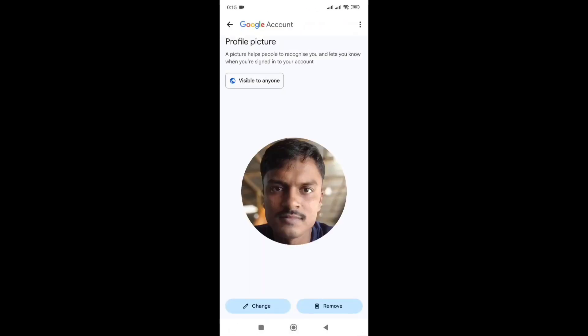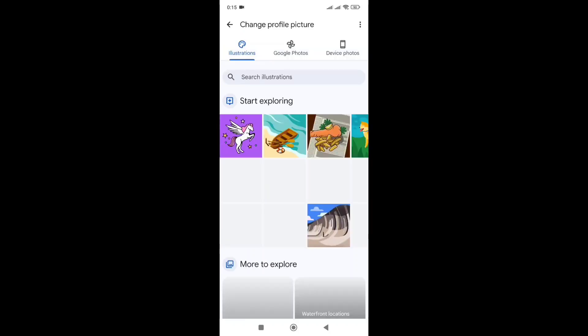This is the change option. We can change the profile picture.